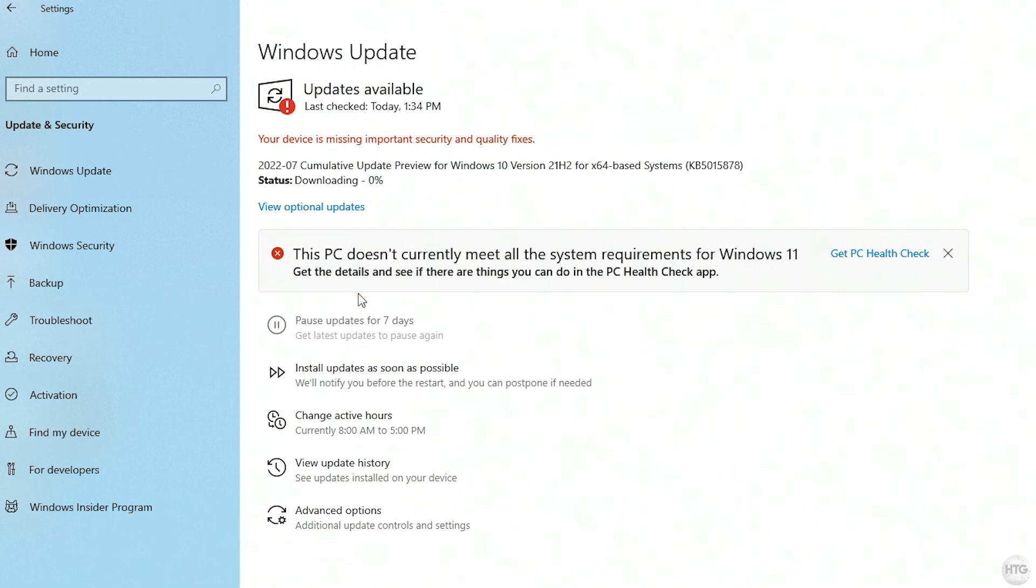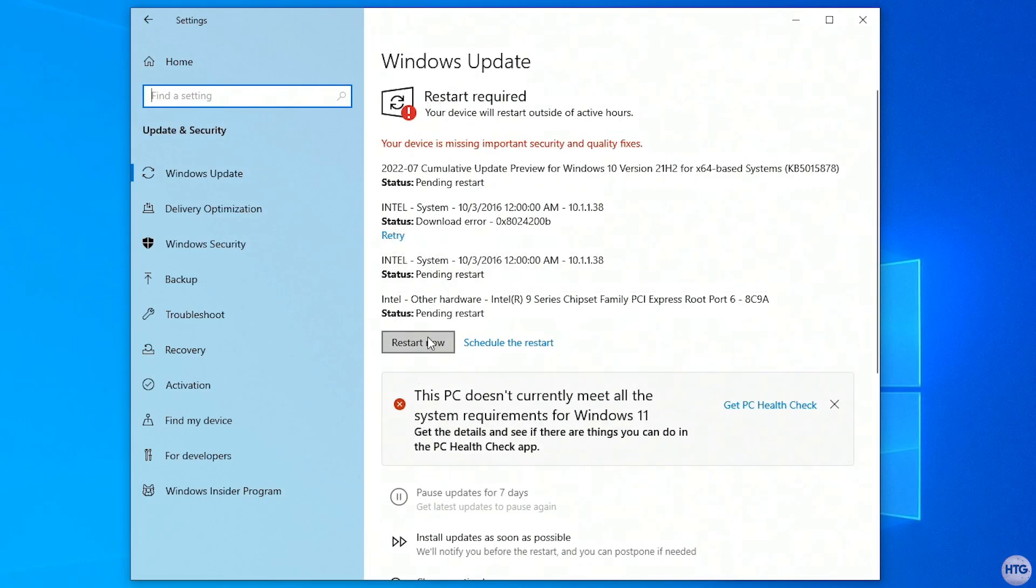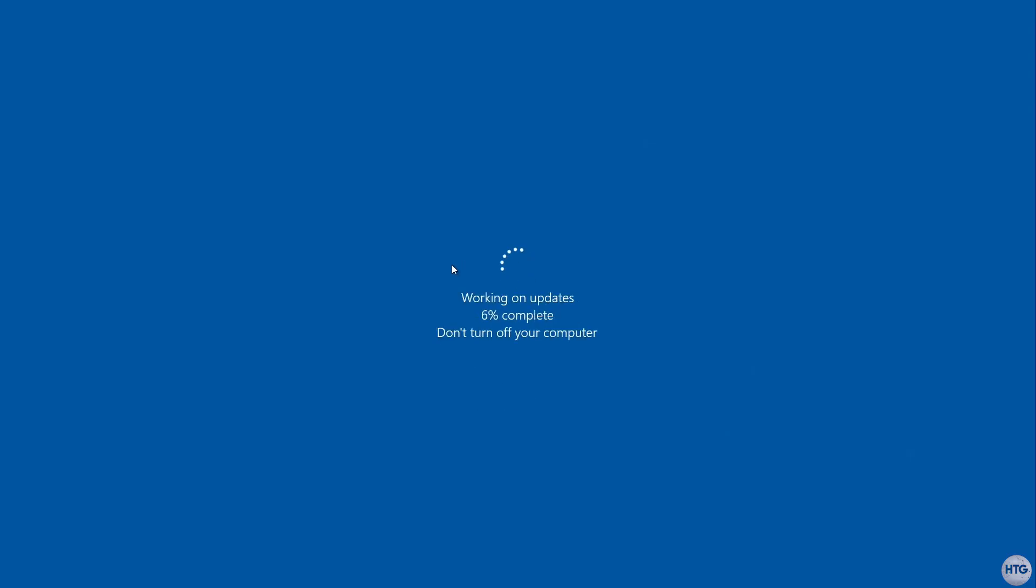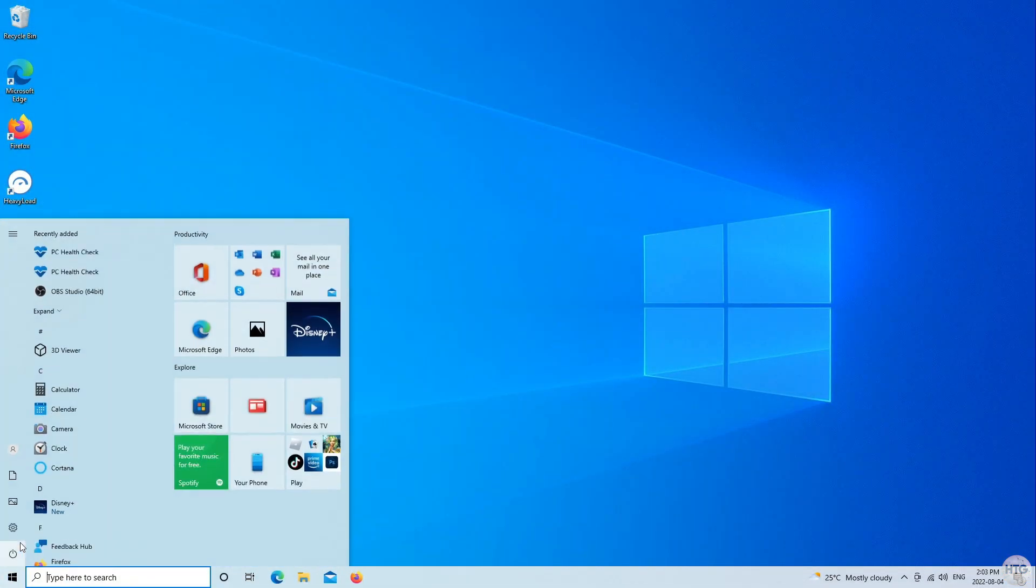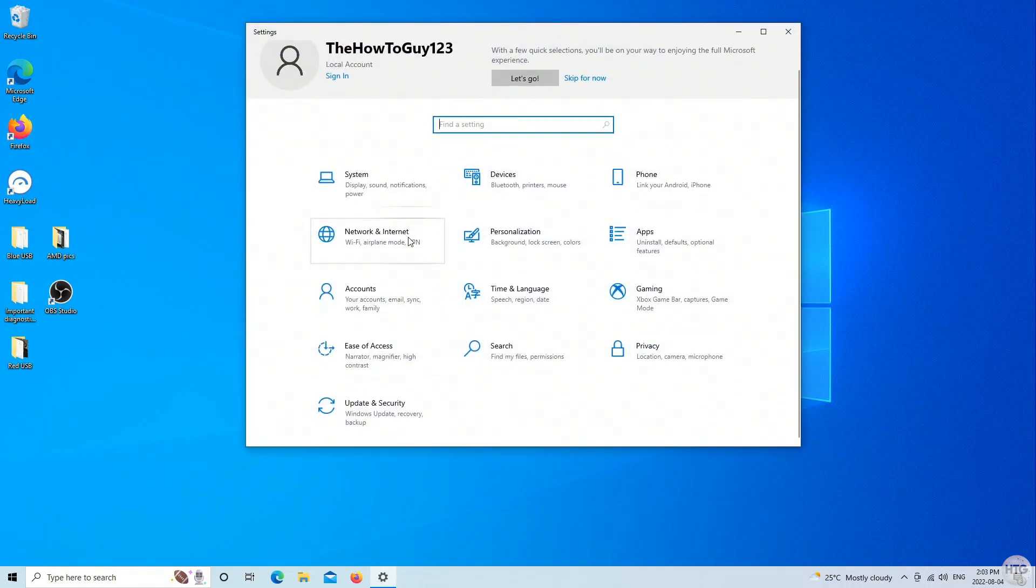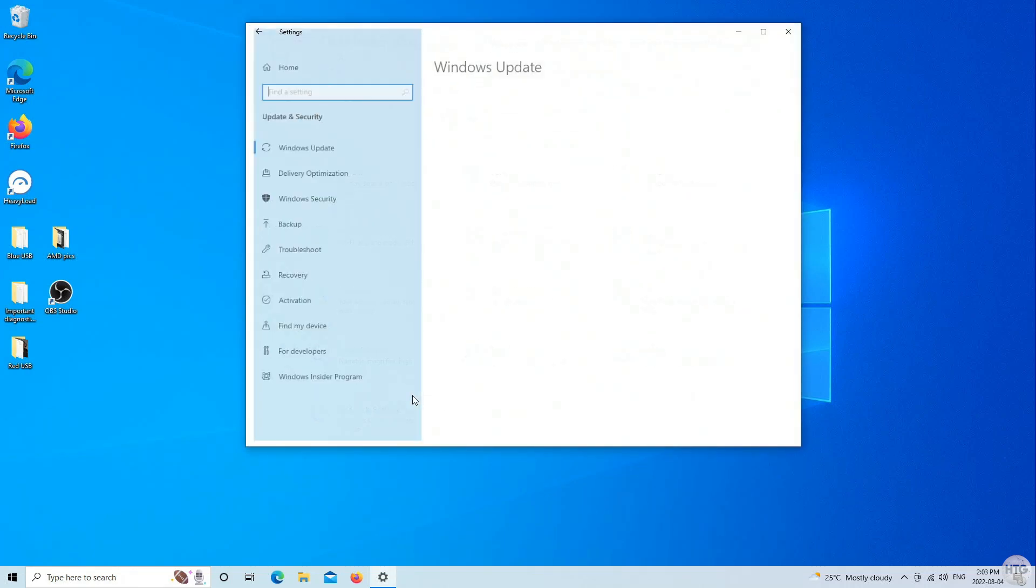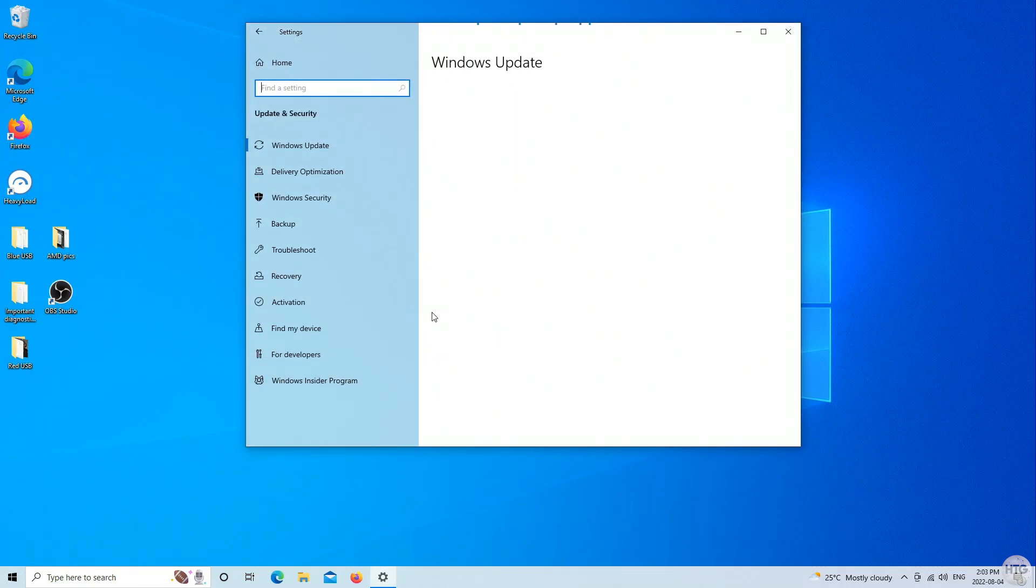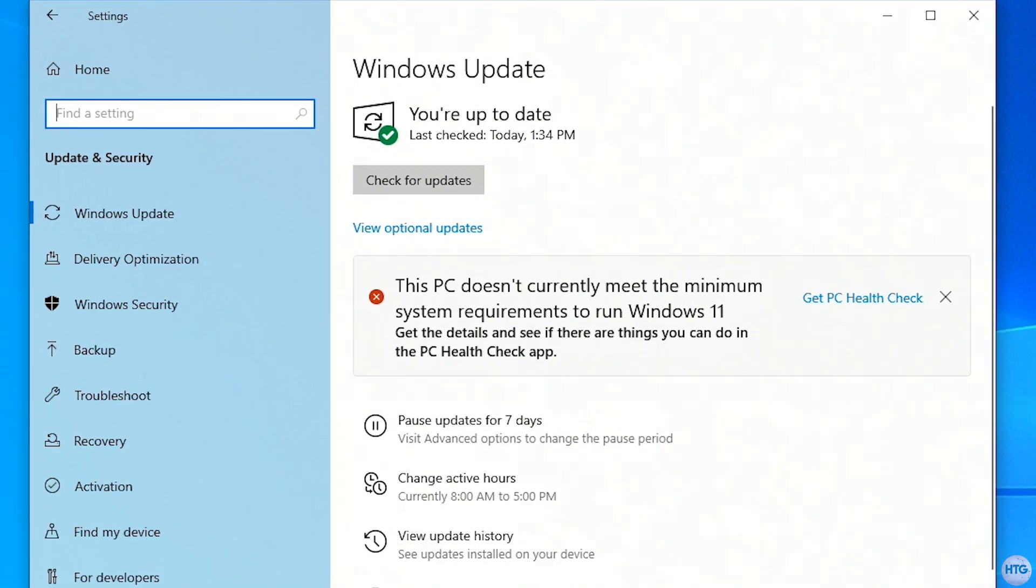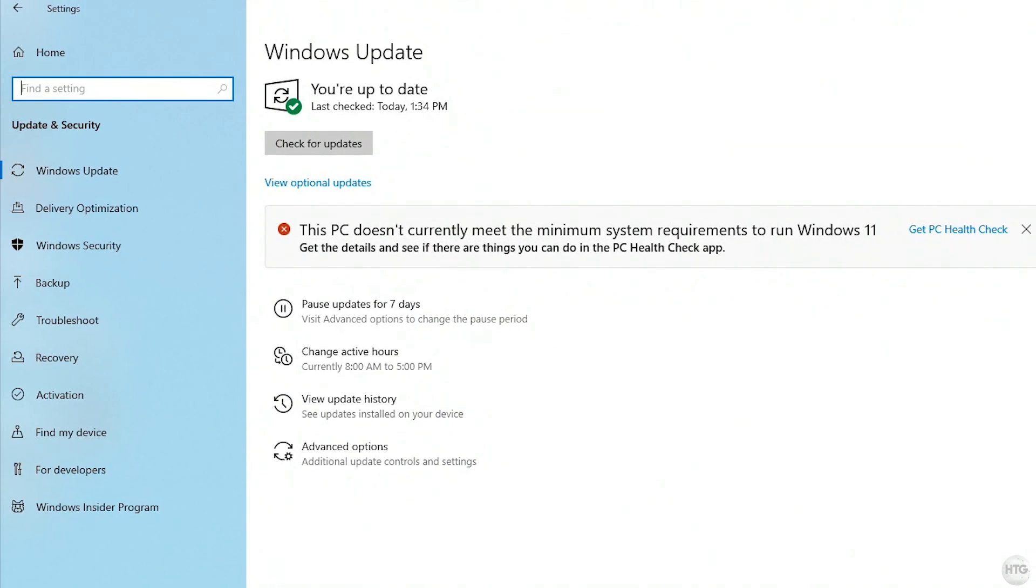Here, I'm just going to wait for Windows to finish downloading and installing all the updates, and when it's done, I'll restart my PC to apply them. And once my PC is done restarting, I'm going to head back into the Windows settings, update and security, and you can now see that my Windows 10 is up to date.